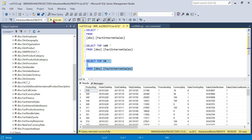So that is the TOP clause in real time. That's all guys — this is all about the TOP clause in SQL Server. If you have any doubts, please comment in the comment section. Thank you guys, thanks for watching the video.